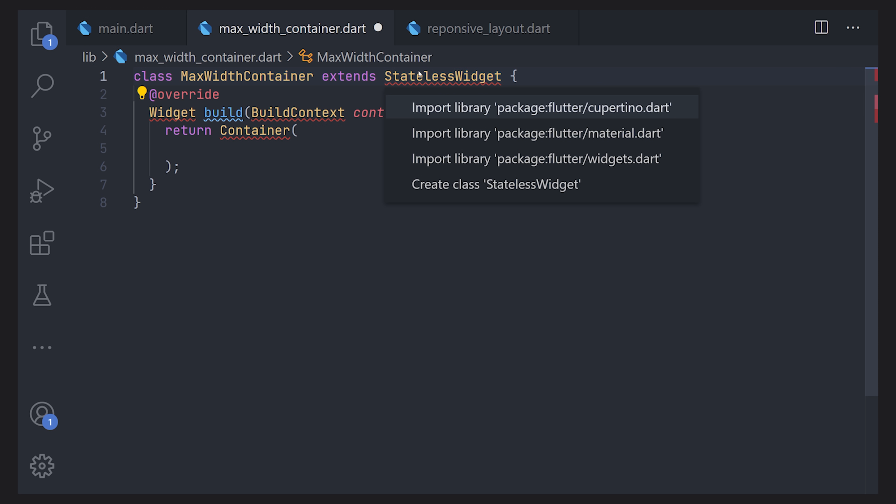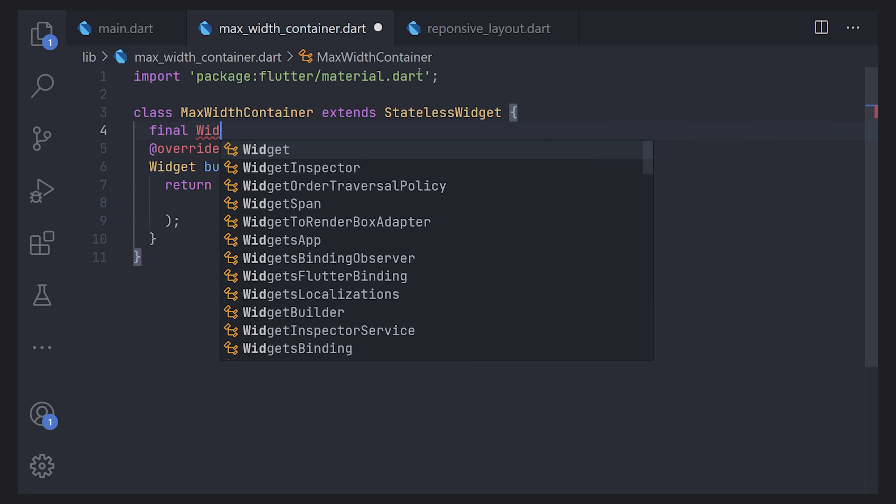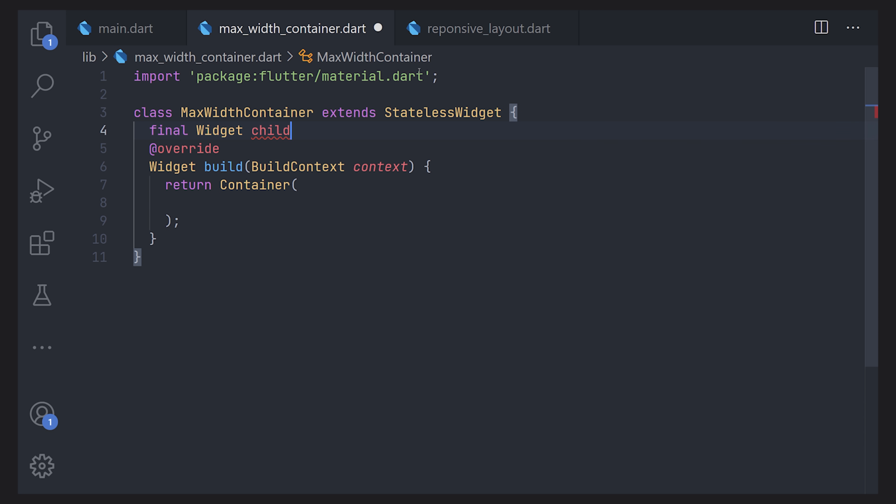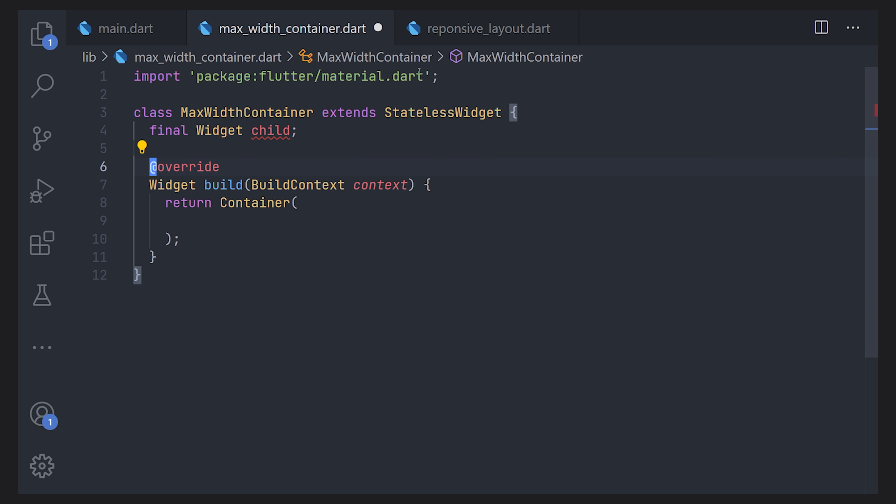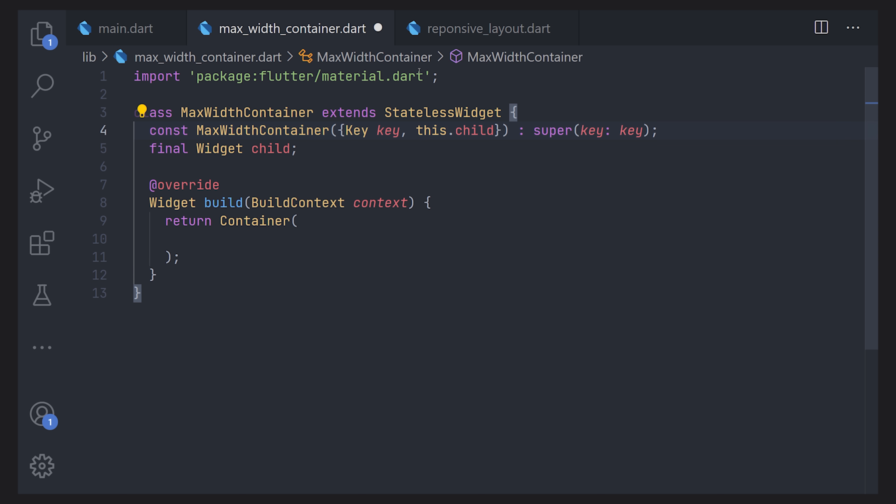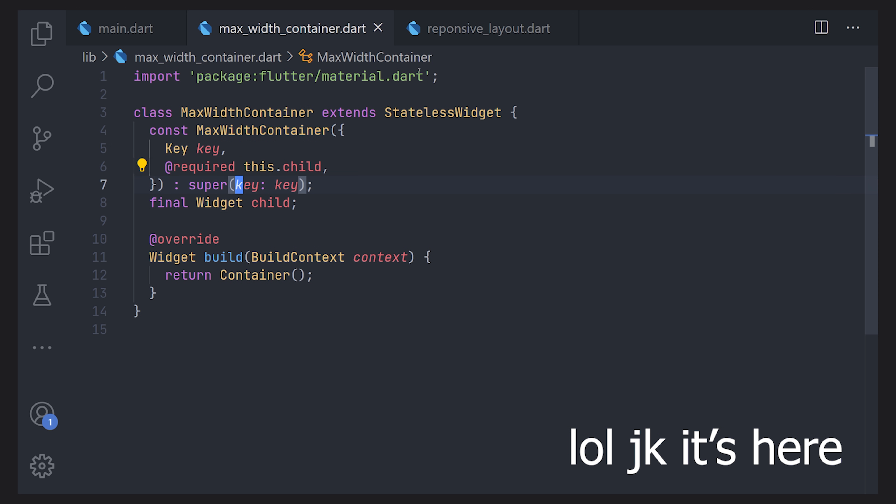First off before we write anything in the build method is that we actually have to define some variables. And the only variable we're going to define is a child or in this case a widget. Now of course we can create the constructor and put it at the top. That's just my preferred style. And we're going to make the child a required parameter. Now as this is before null safety you should probably just add an assert as well but we will not care for that because null safety is on its way.